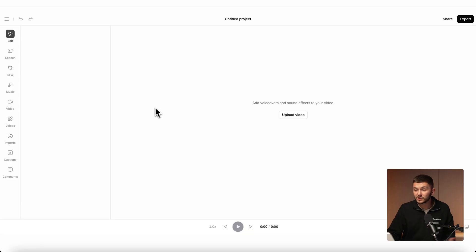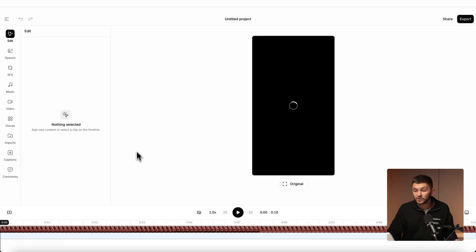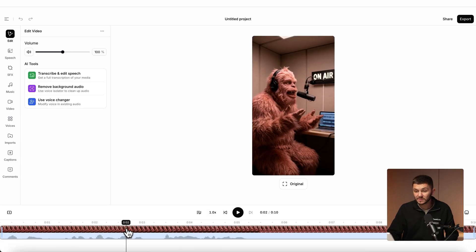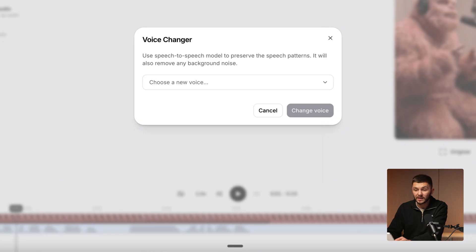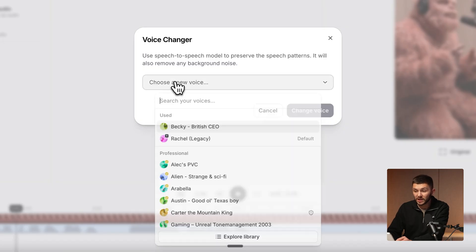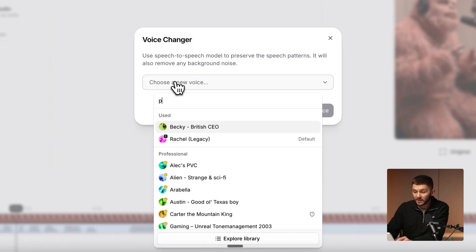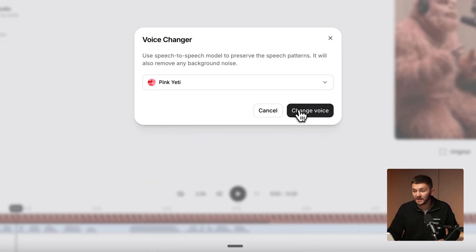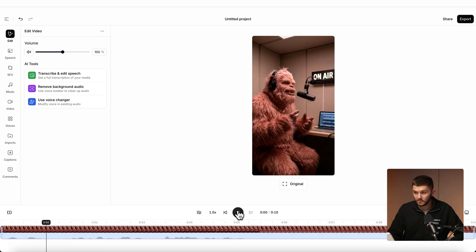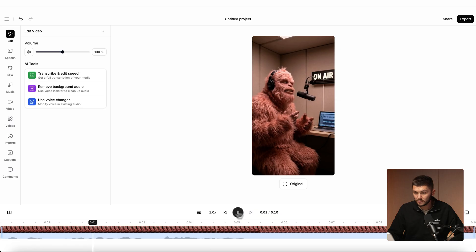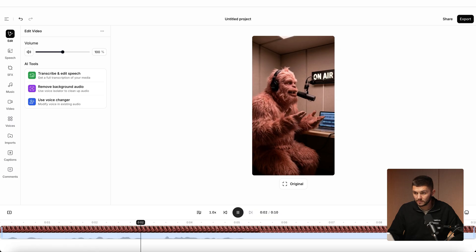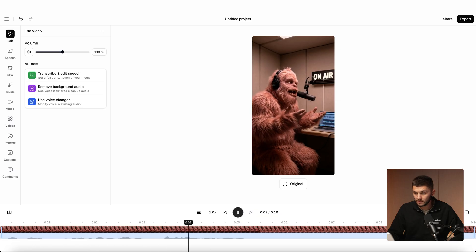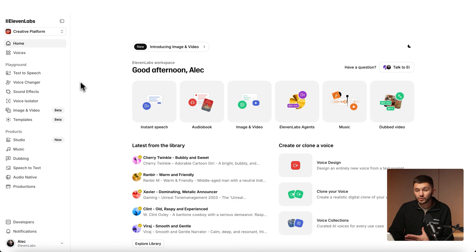Now this voice is added to my voice library and I can go and change any of my videos audio and voice to this new one. If I go back into the studio project, select the video again, click on use voice changer, here I can then go and search for the voice I've just created, pink yeti, and now we can change the voice: I panicked because I forgot my jacket then realized I didn't need one. As you can see we've now changed the voice.